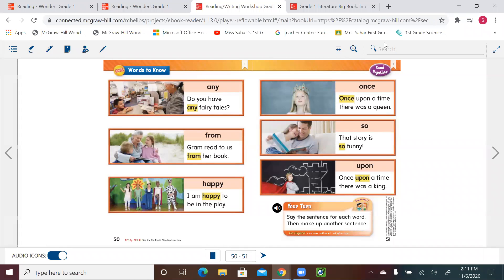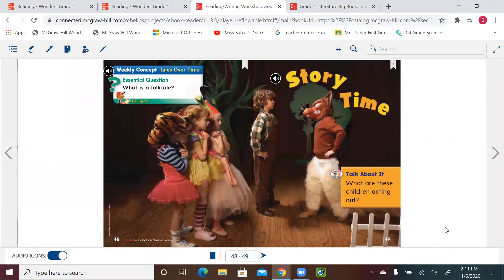Hello first graders, welcome to a new English lesson. Please get your reading writing workshop book ready and let's start. We're going to start with page 50. Let me remind you of the weekly concept: tales over time. We talked about story time and covered last lesson what a folk tale is. It's a story that has been told for many many years, and often has animals whose characters speak and act like people.